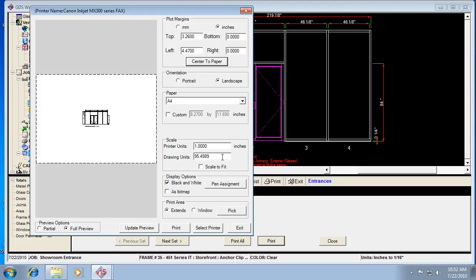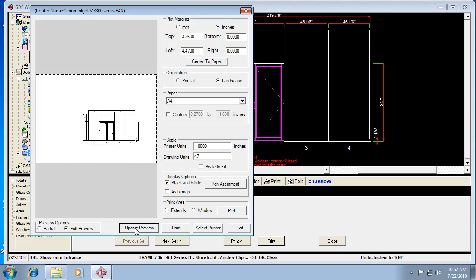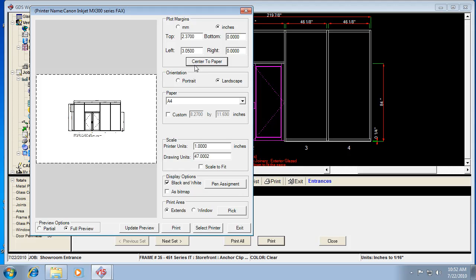And then one other one. And then just to go back to quarter scale, it was 47 or thereabouts. So go back to that, hit center page. I guess it doesn't center when you change your scale.